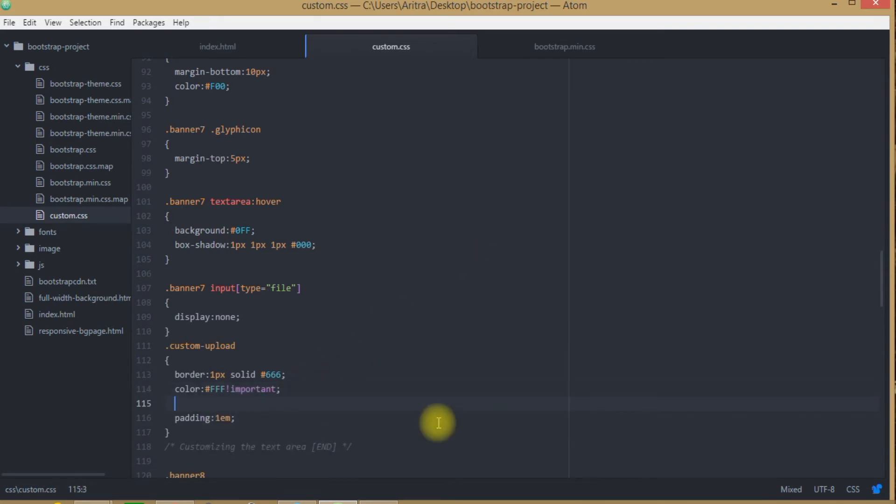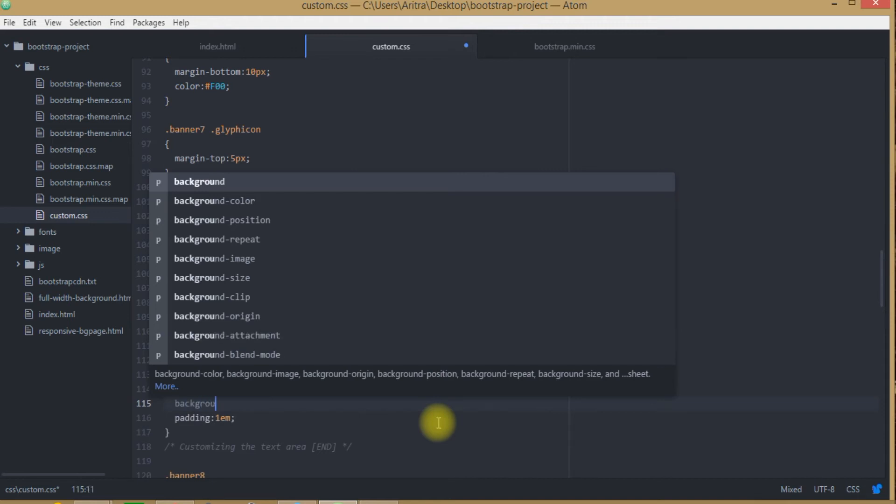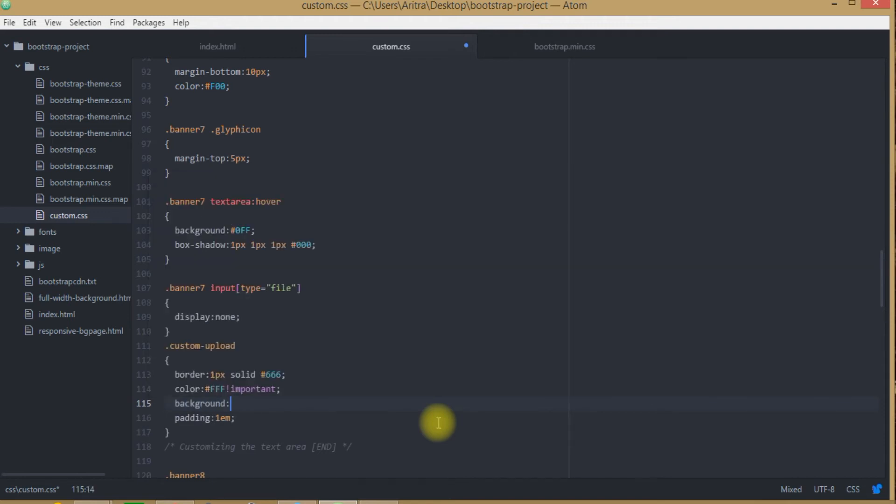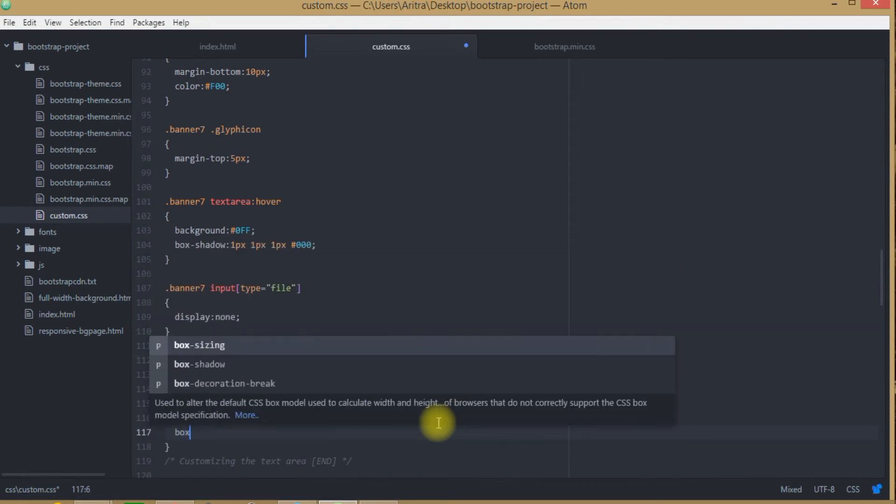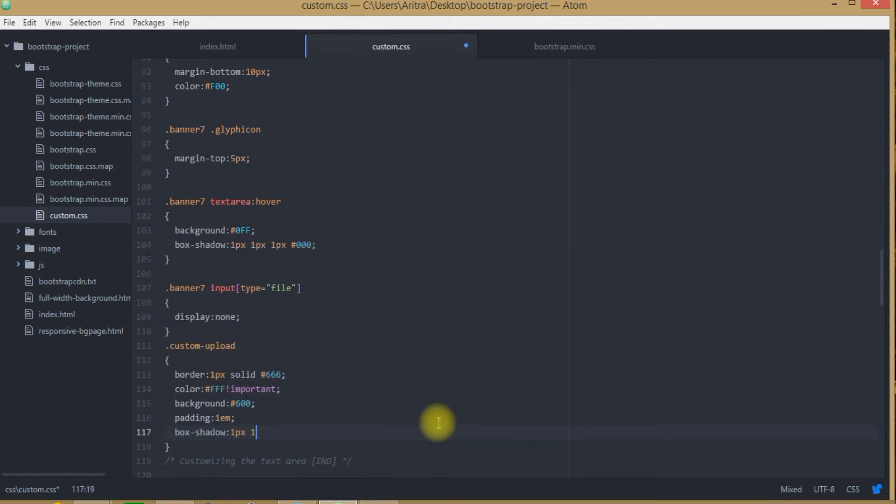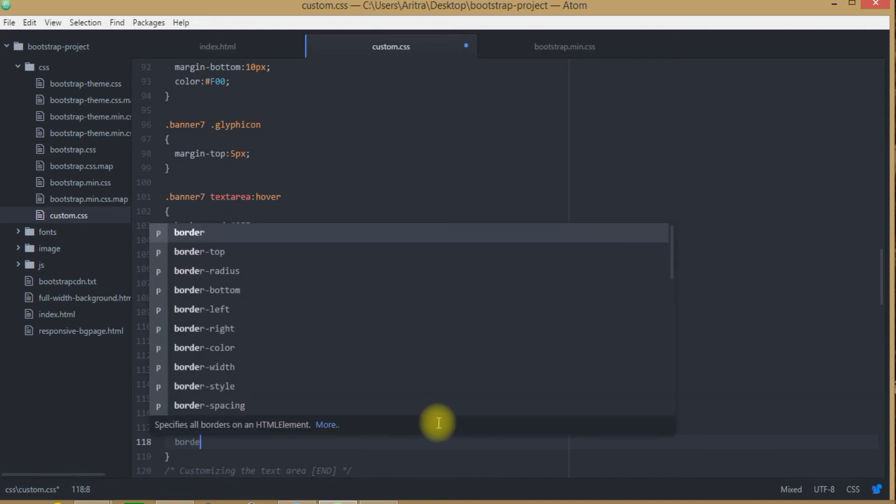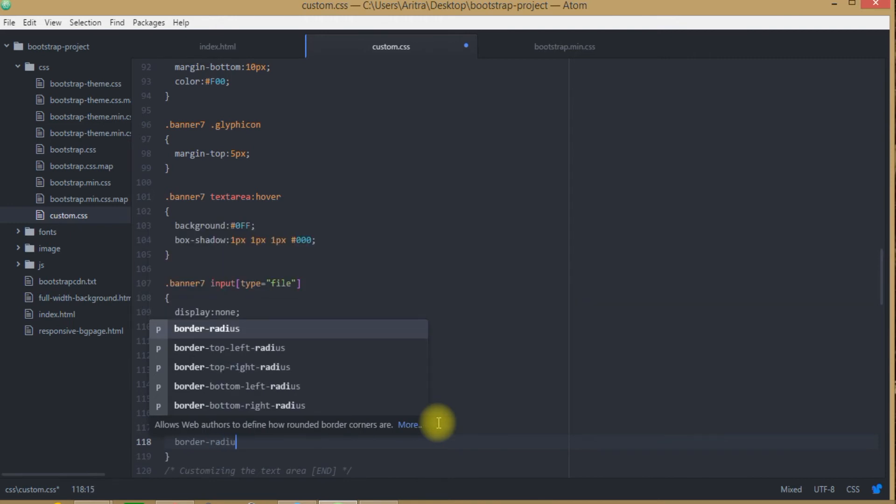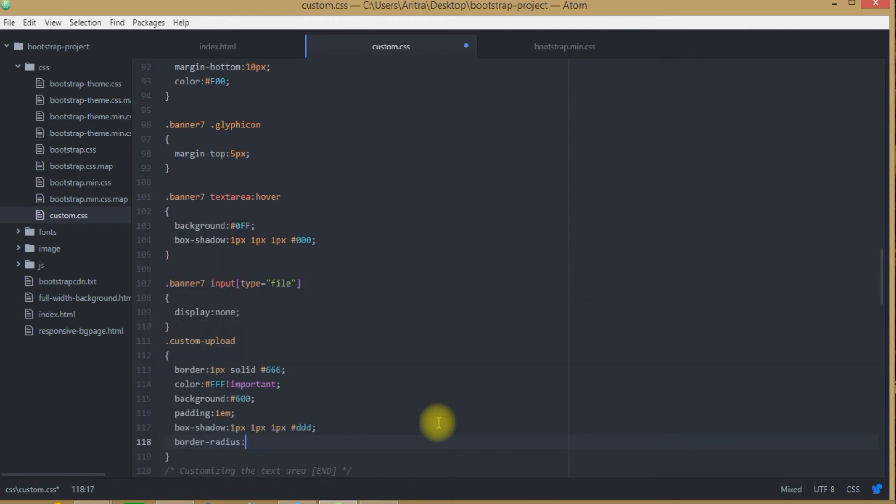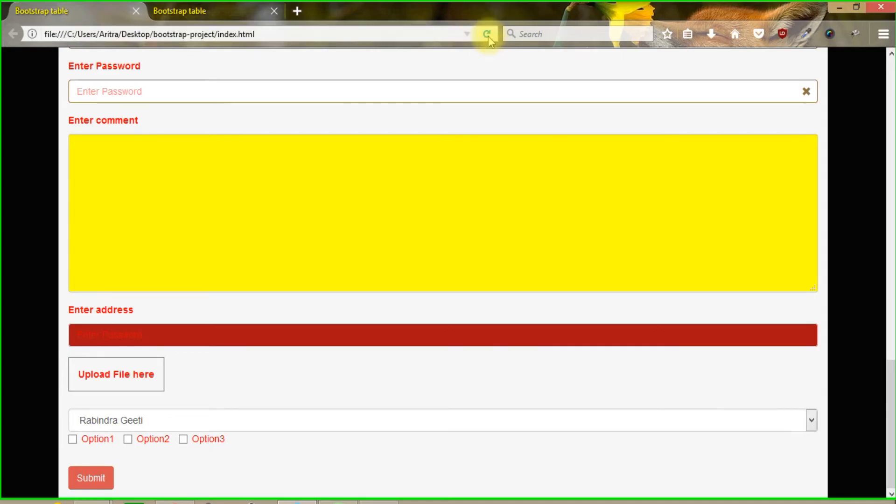And on the other hand you have to change here the background property and we are making some more customization such as we are providing a box shadow property and we are providing here a border radius of 4 pixels. So now we are prepared, pressing Ctrl S, get back to our project and reload.